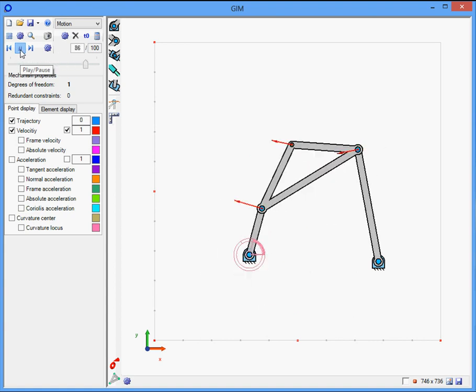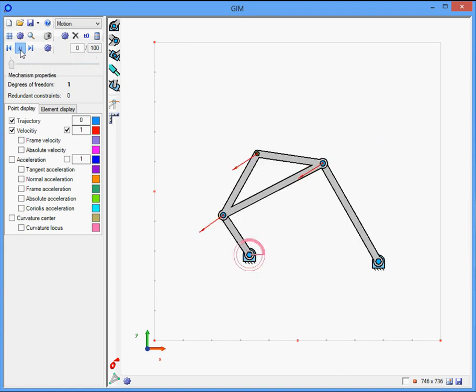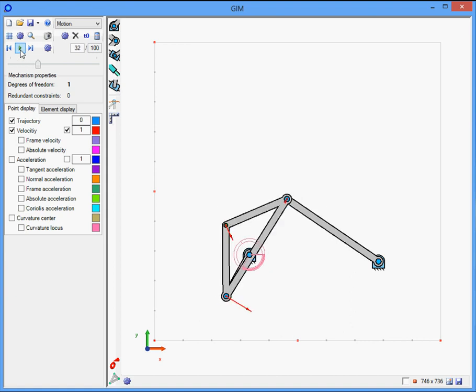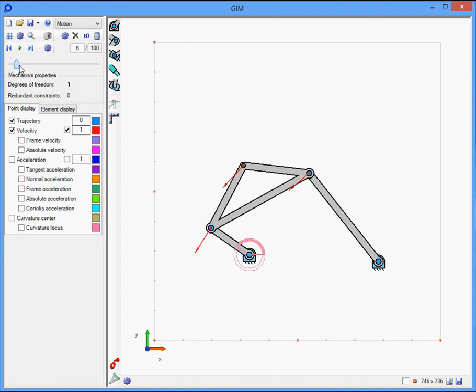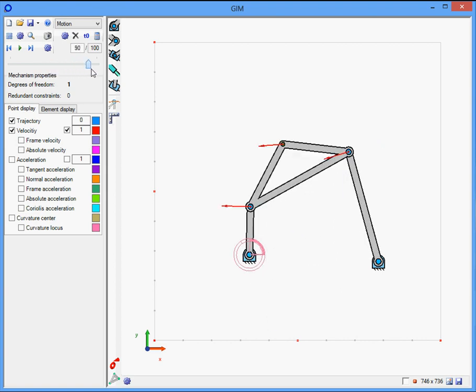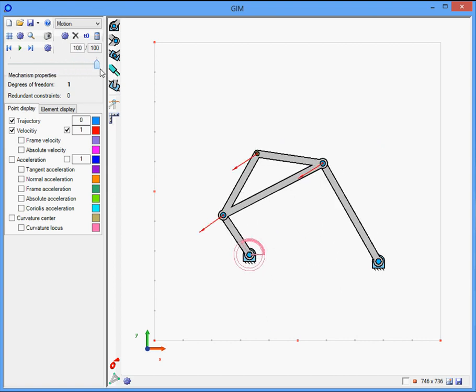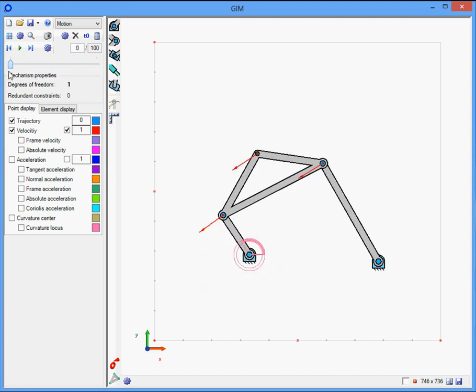We can control the movement of the mechanism with play and pause, and also with the moving bar in order to see the motion of the mechanism.